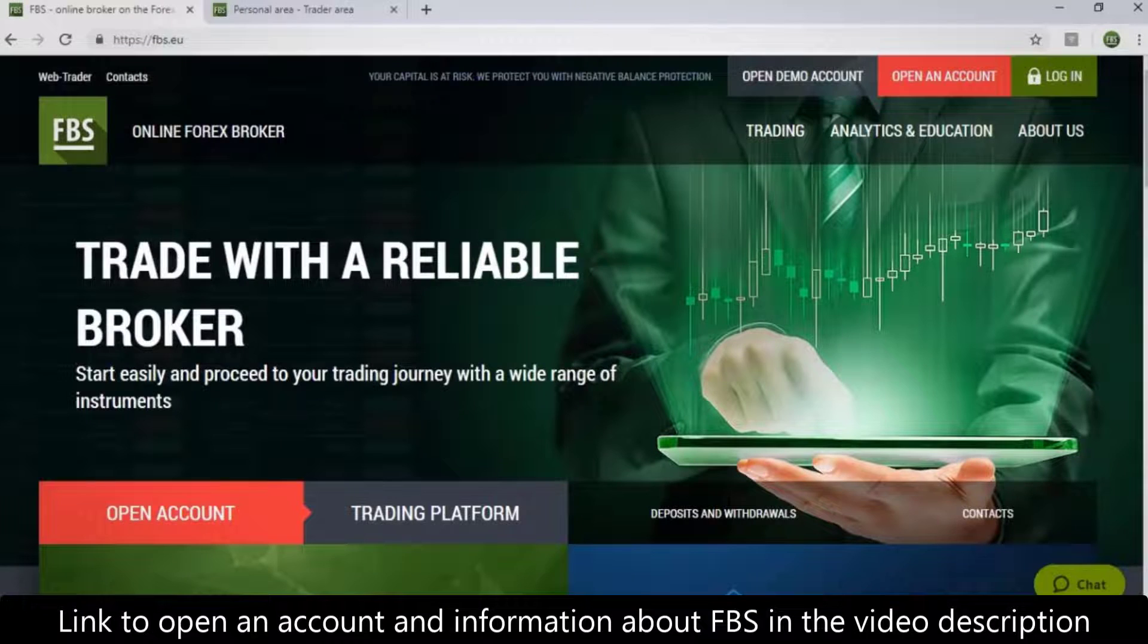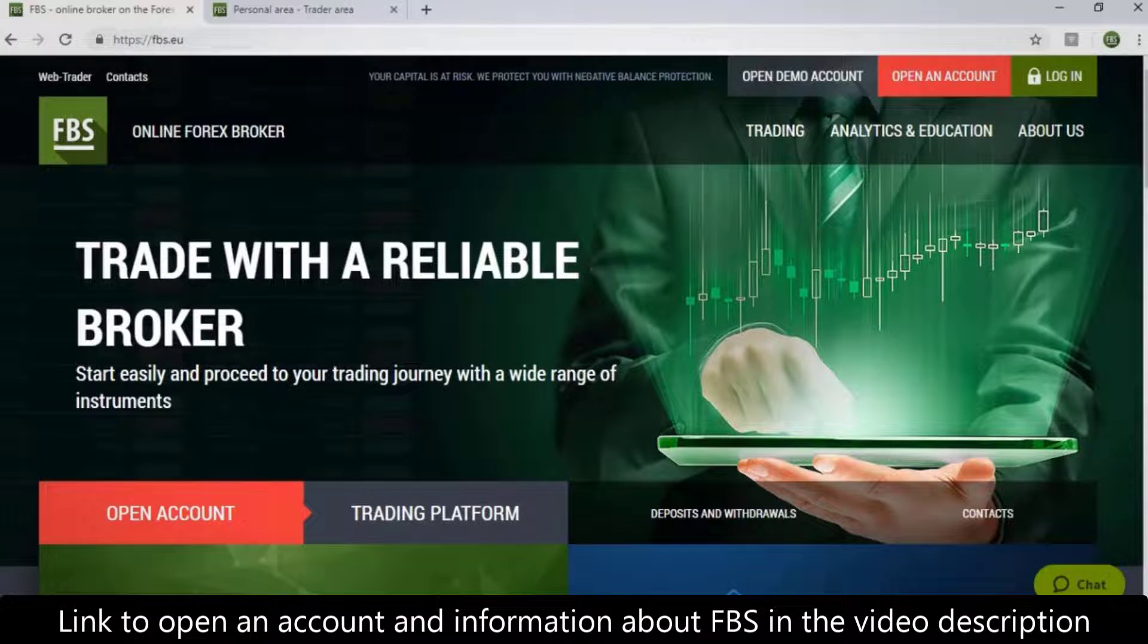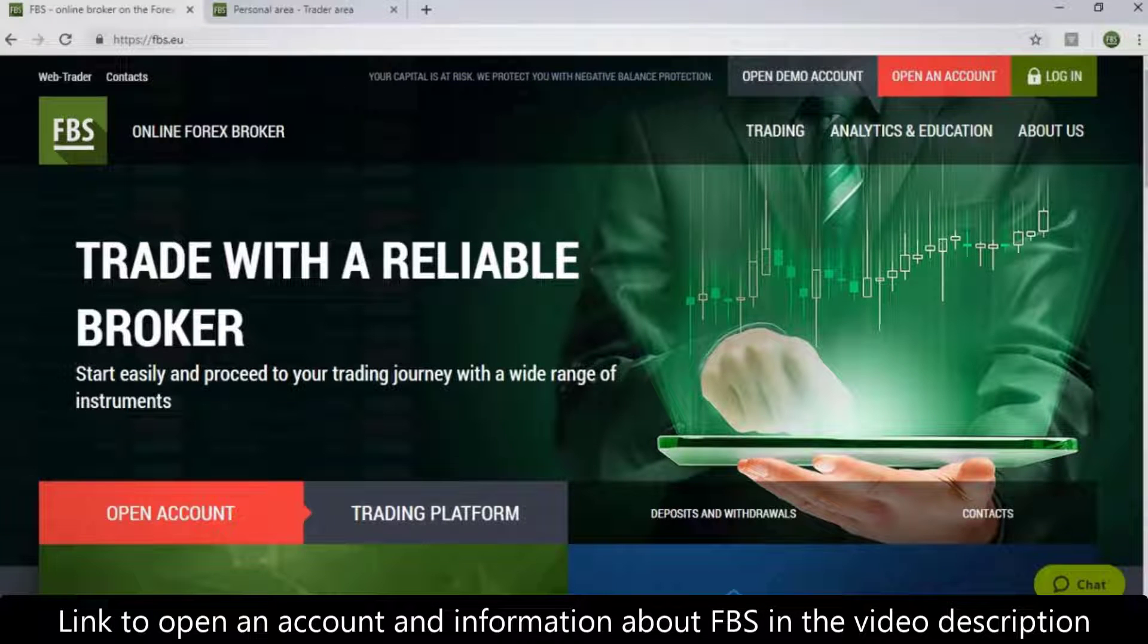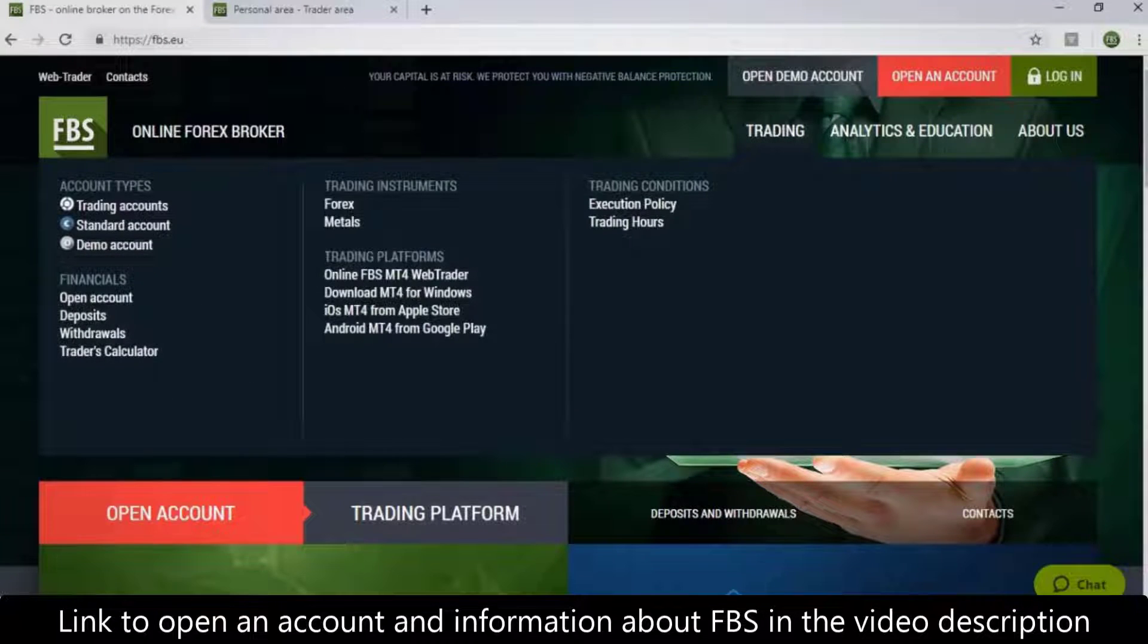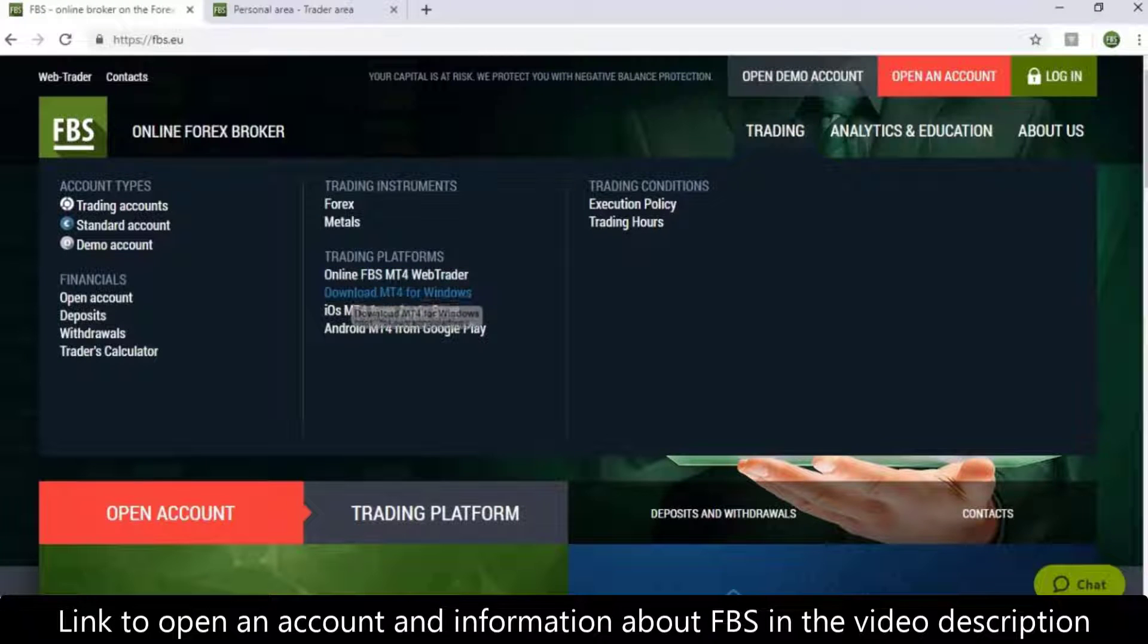You can download a trading platform using two ways. The first way is to download it from the website FBS.eu. Click Trading in the top menu and then choose the platform below the Trading Platforms inscription.